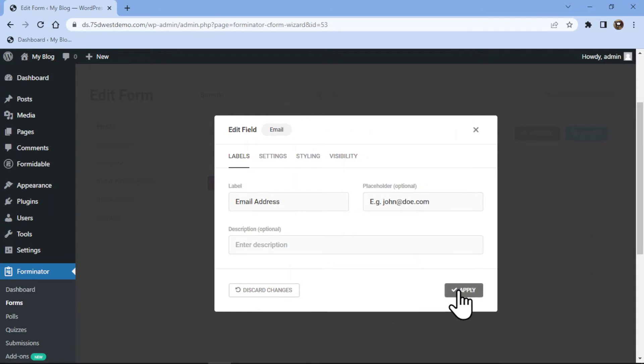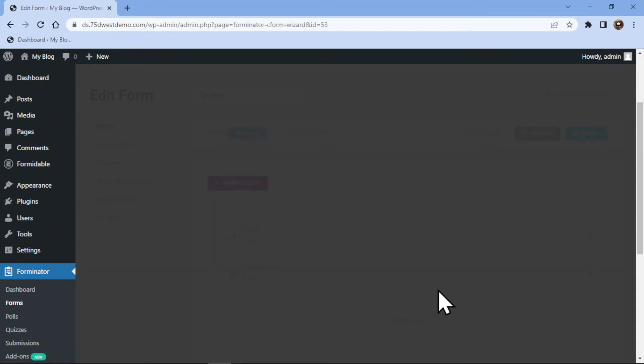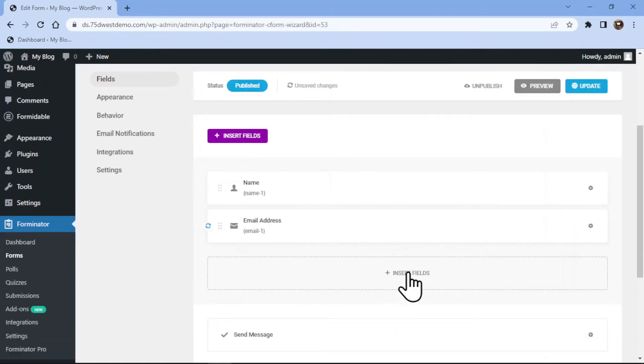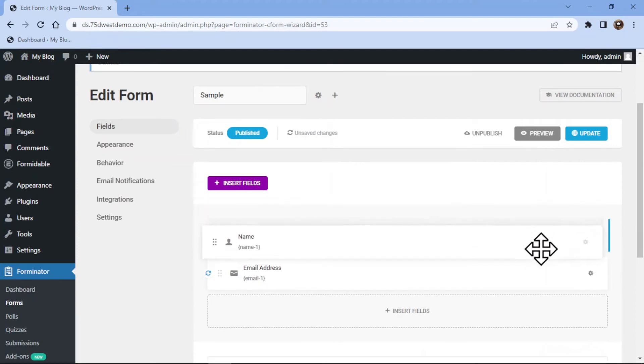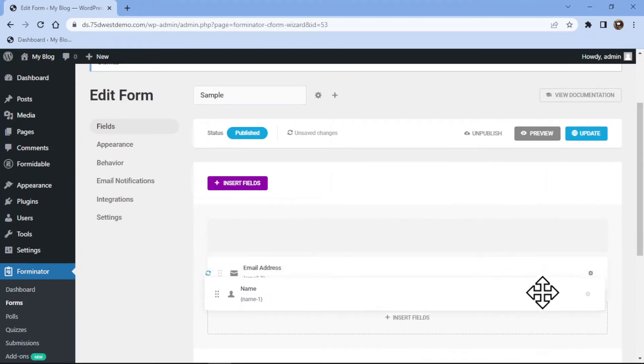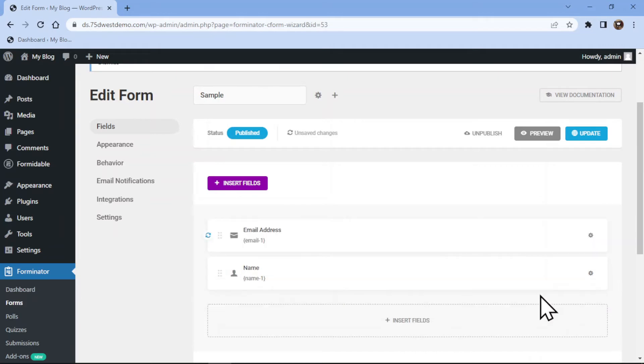Once everything is in place, simply click on apply. Now you can even change the position of the fields just by using drag and drop functionality. Once done, let's update the form.